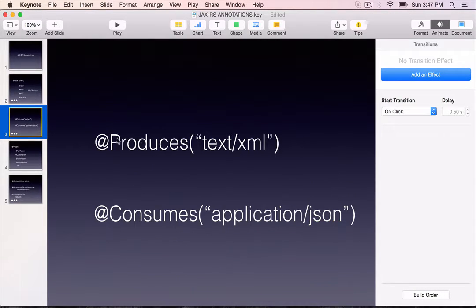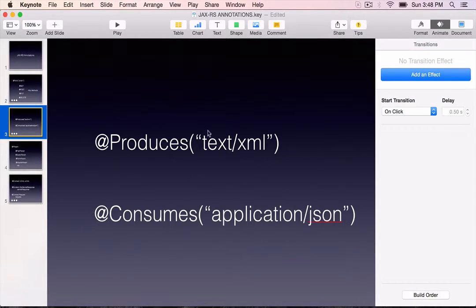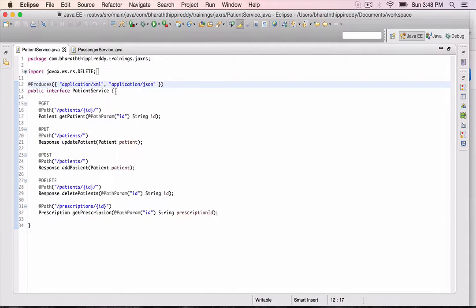The next set of annotations are @Produces and @Consumes. As the name itself says, these annotations are used to mark what type of MIME type data our RESTful resource can produce and what type of data it can accept or consume. These can be used at the class level and we can also override them at the method level, to accept a different type as well.